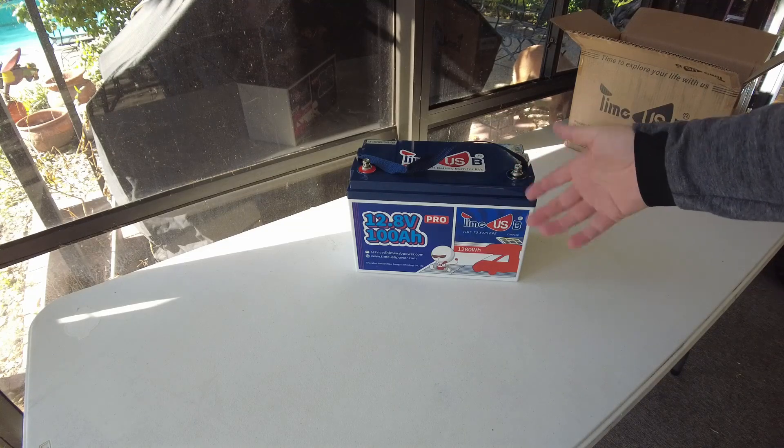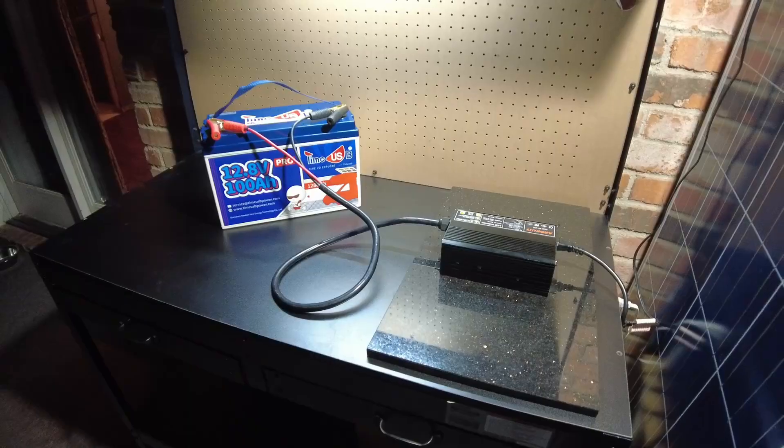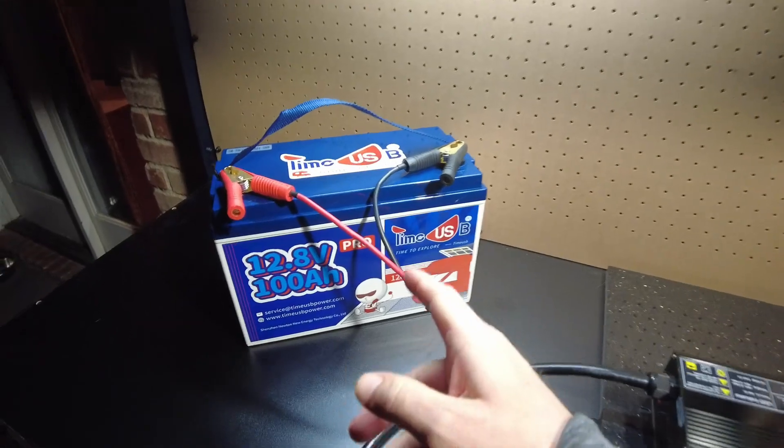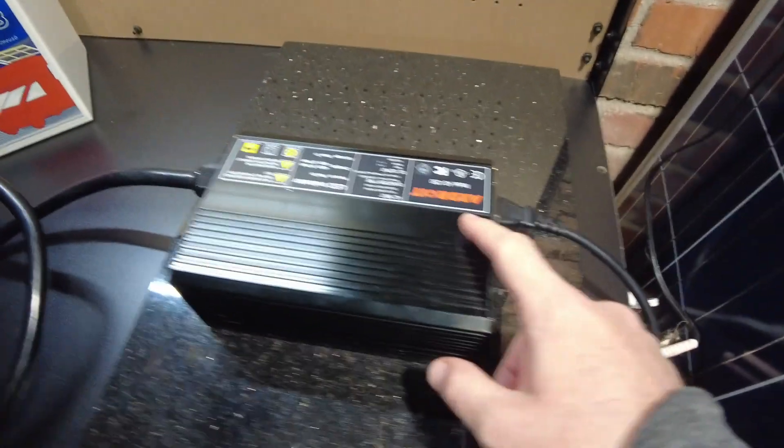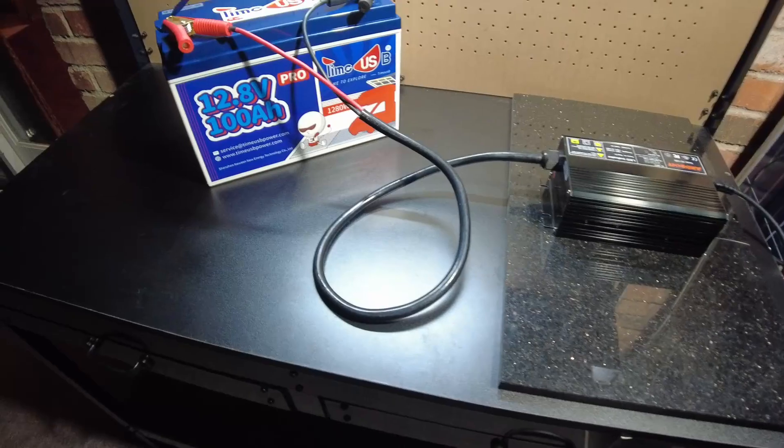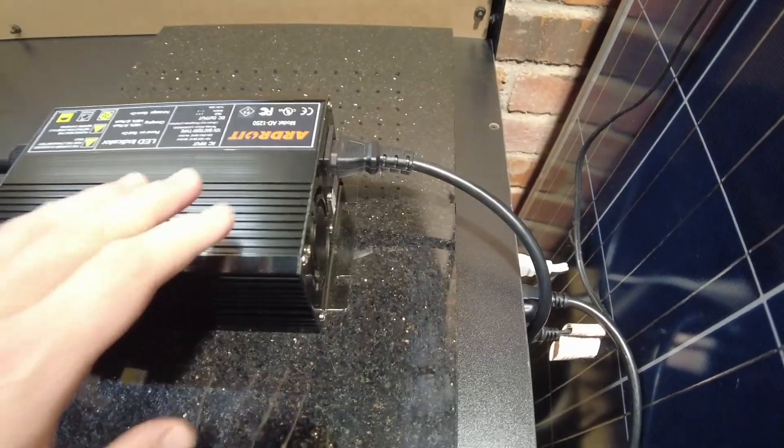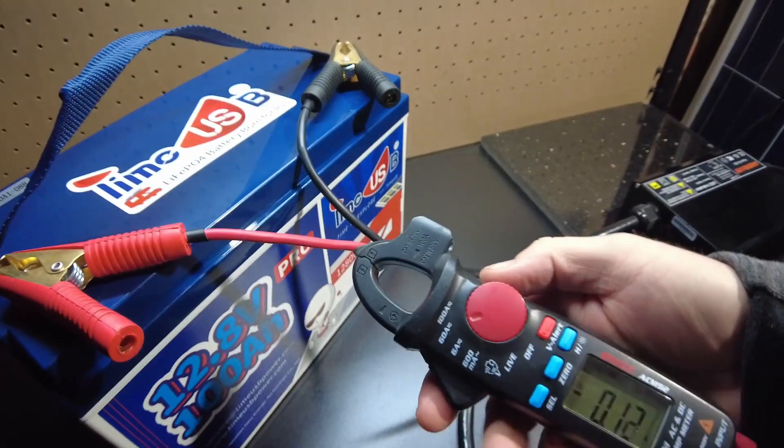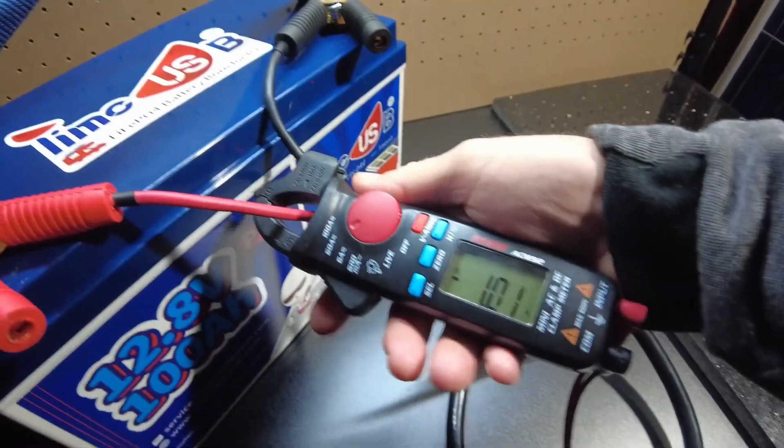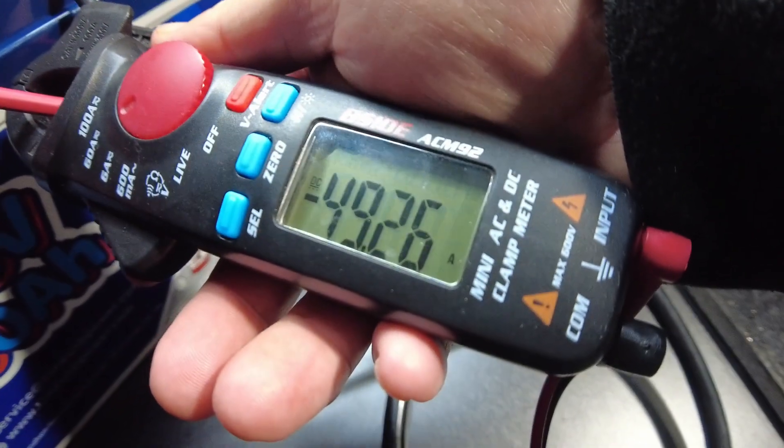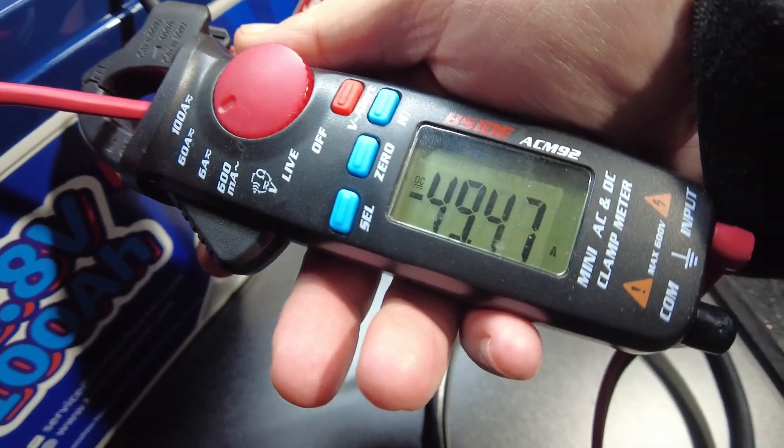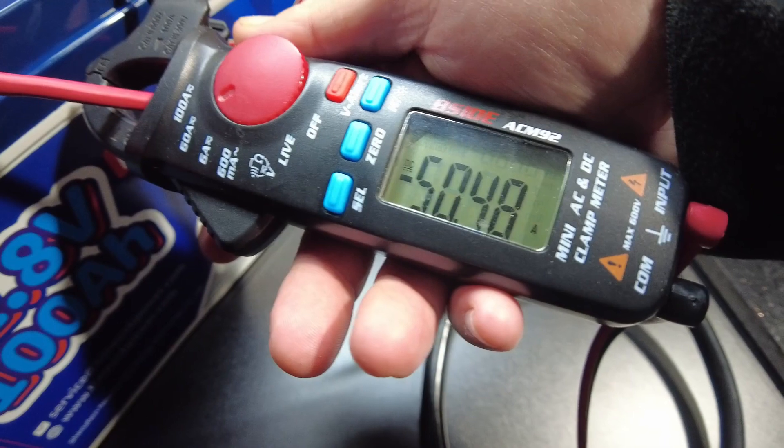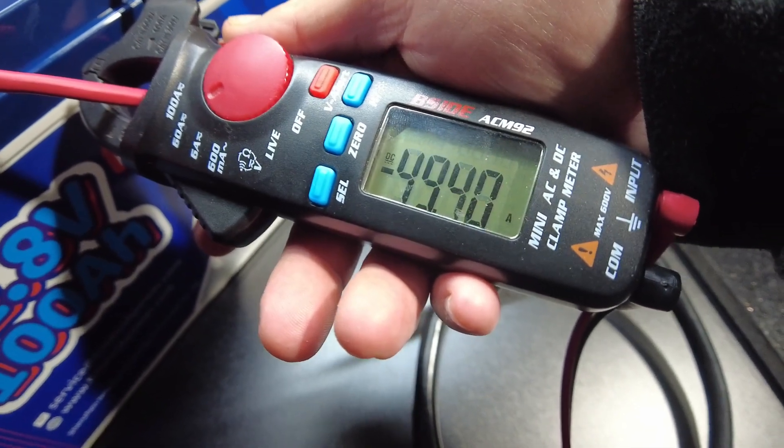All right guys, so we got the battery hooked up to the Ardroid 50 amp lithium iron phosphate charger. Let's plug it in. We're off and charging. Let's check to see if we're pushing some current in. Indeed we are, 49, 50 amps. Perfect.